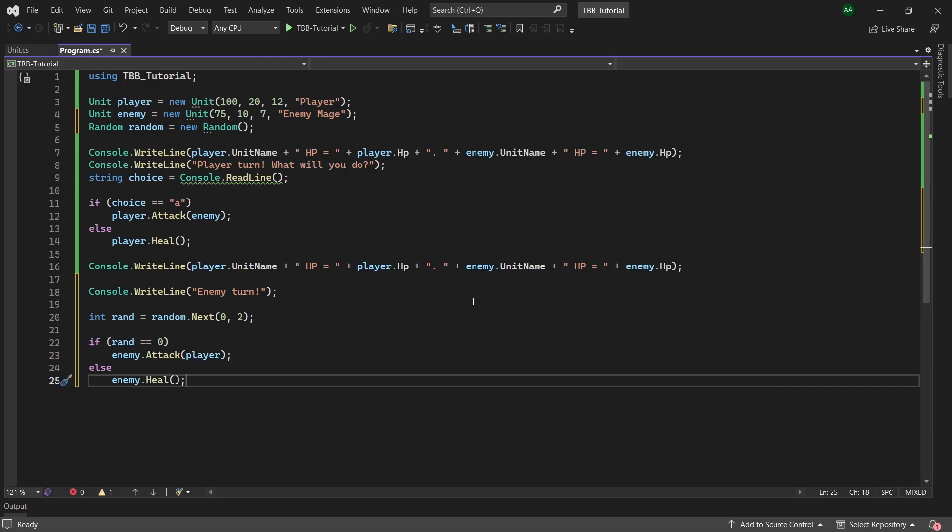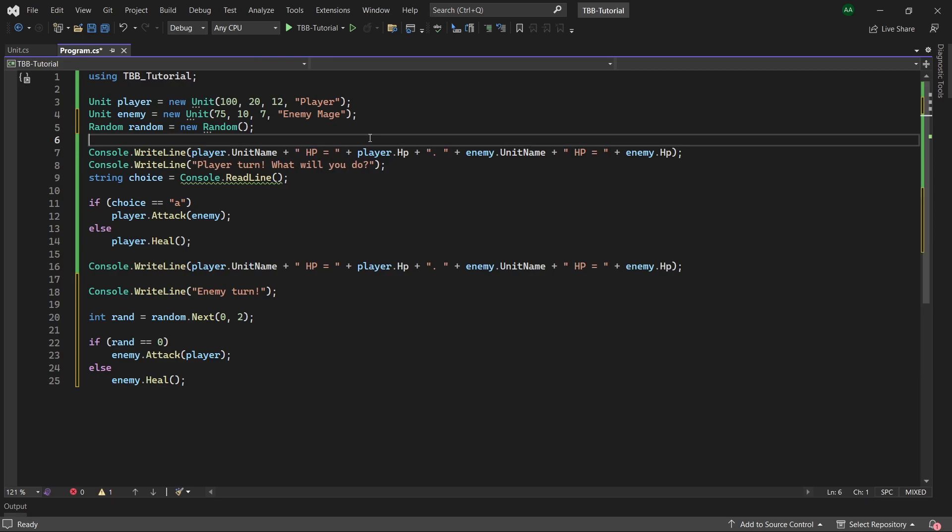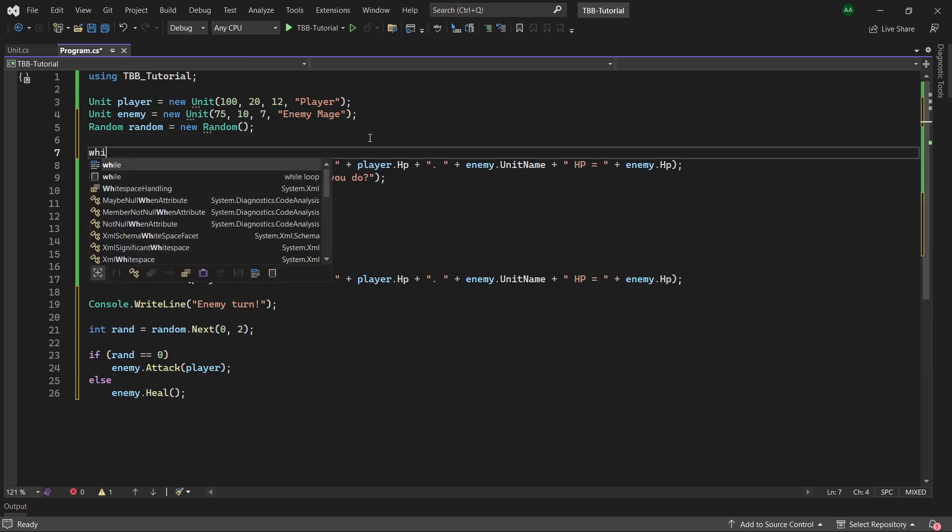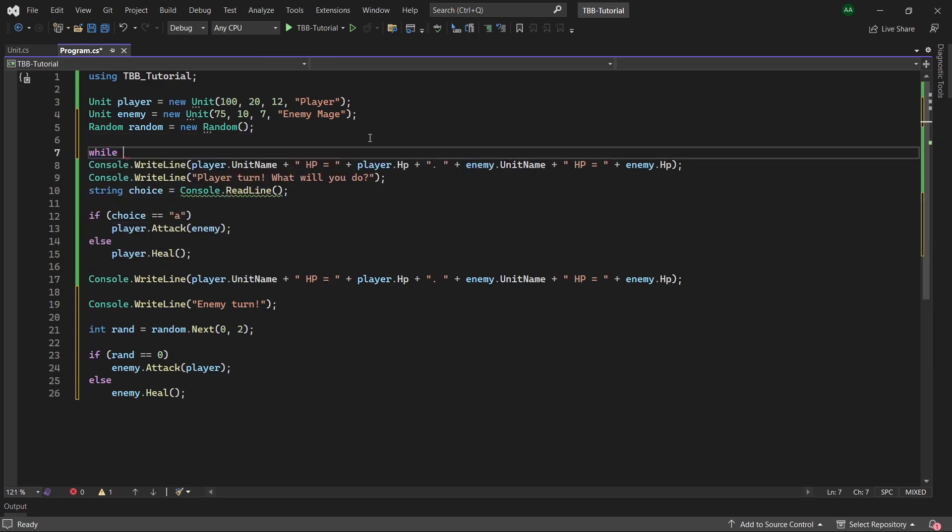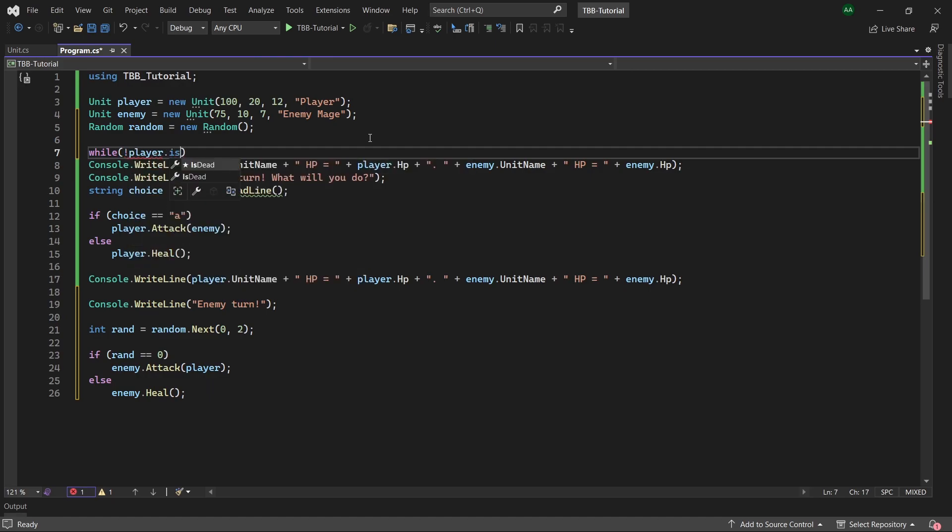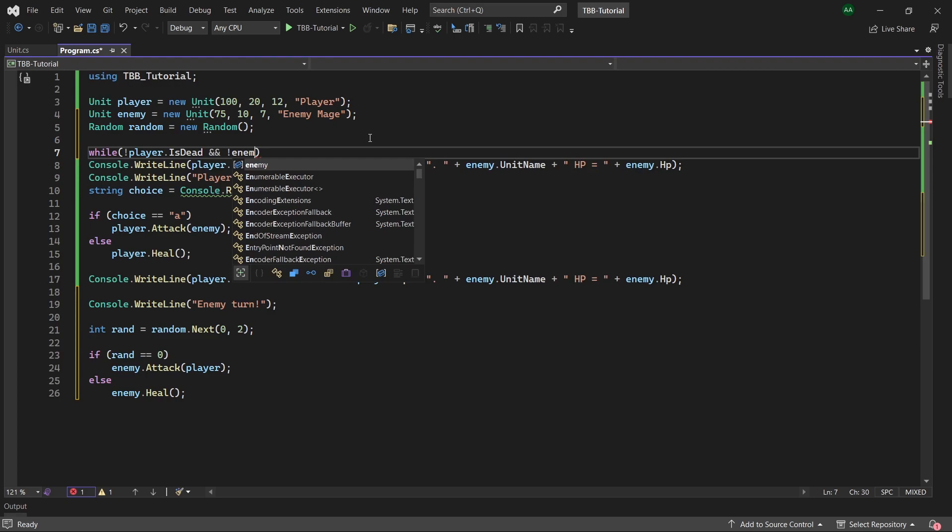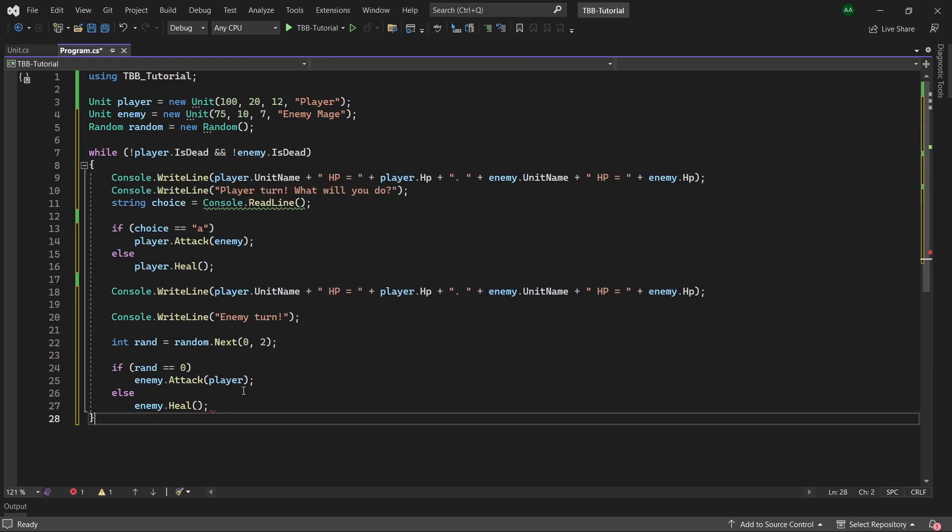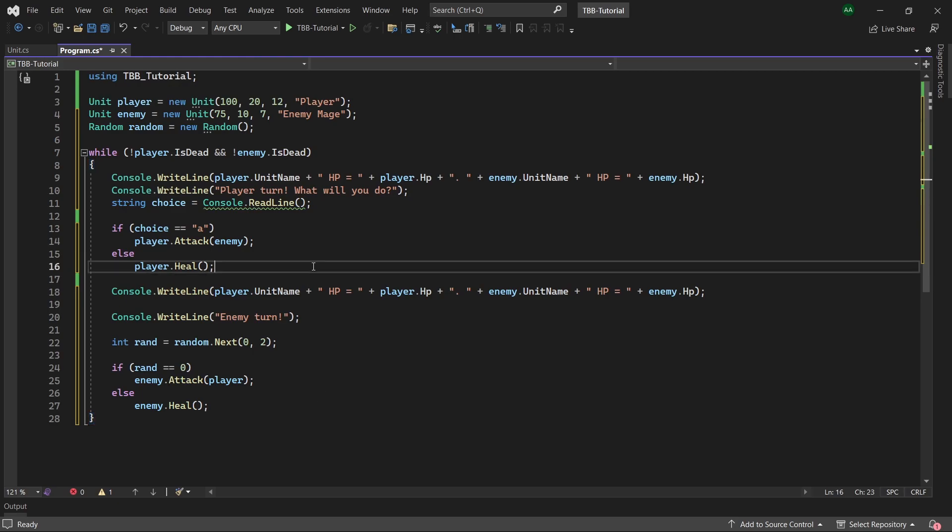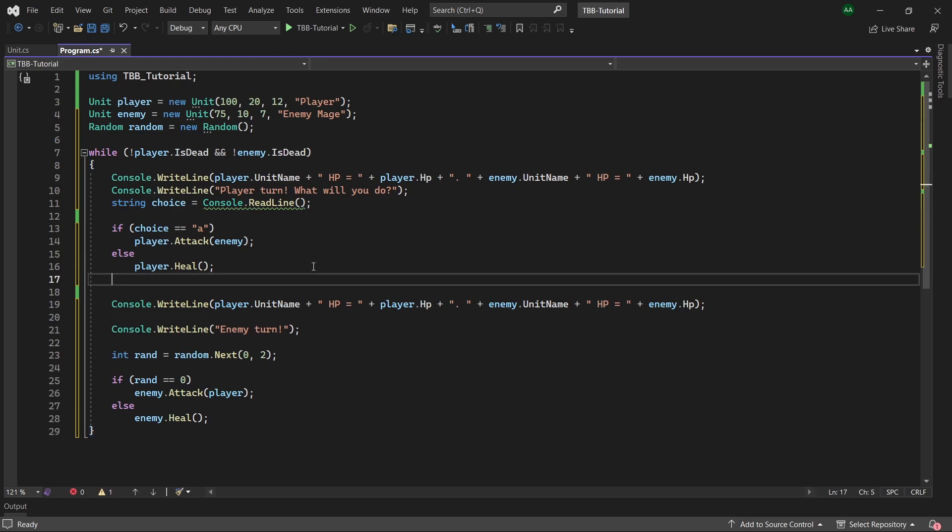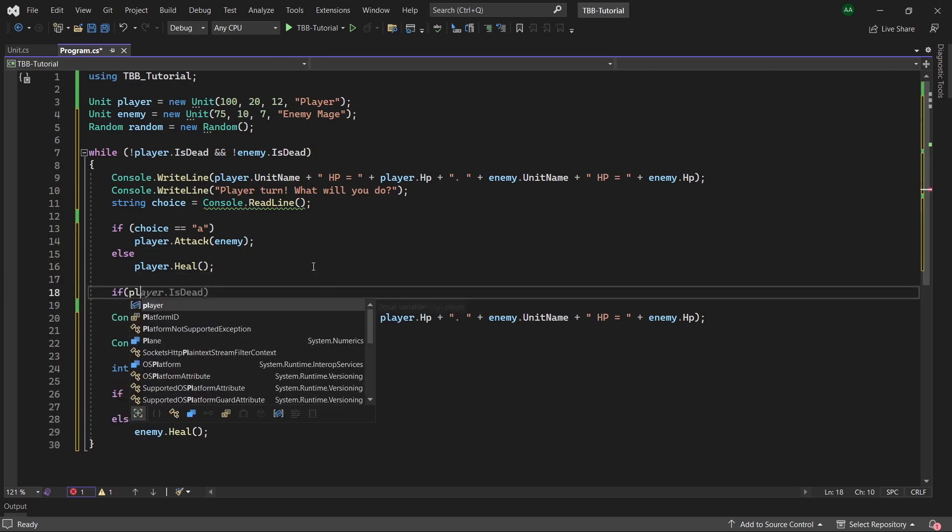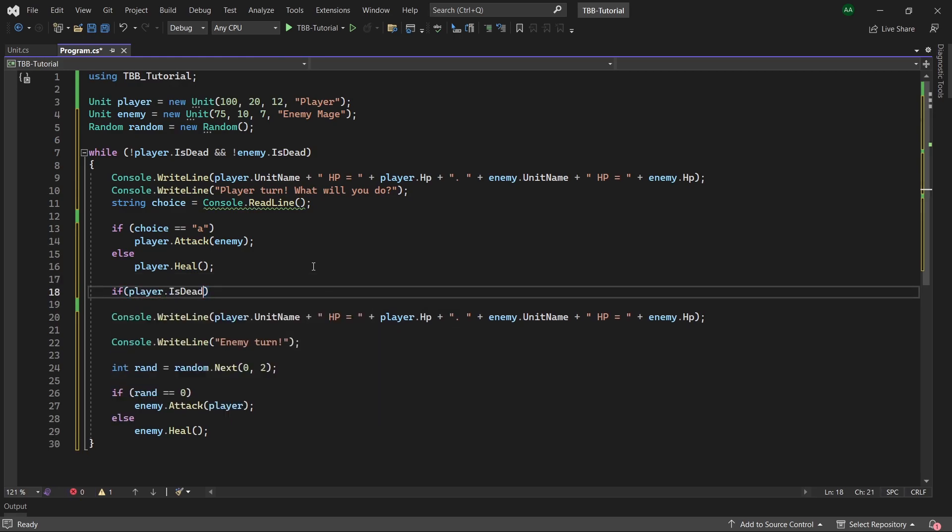Last but not least we want to keep our game looping until either the player or the enemy dies. So let's create a while statement which will surround our turn based code and it will have the condition while not player dot is dead and not enemy dot is dead. Then add some curly brackets and then add it to the end like that. So this will keep the game playing while both the enemy and the player are still alive. Then after our player either chooses to attack or heal we'll just add an if statement saying if the player is dead or the enemy is dead then we will break out of our loop.